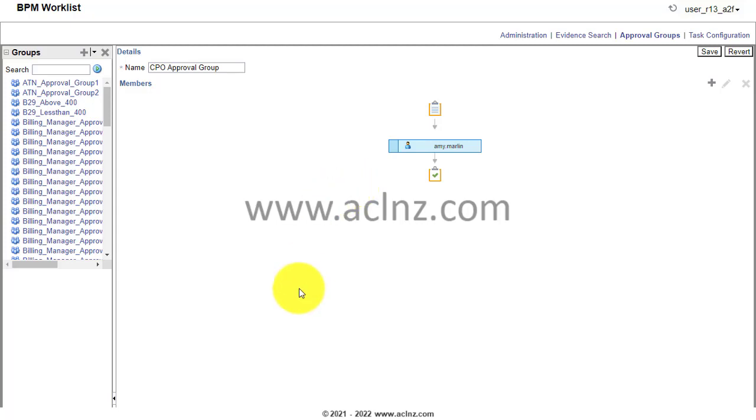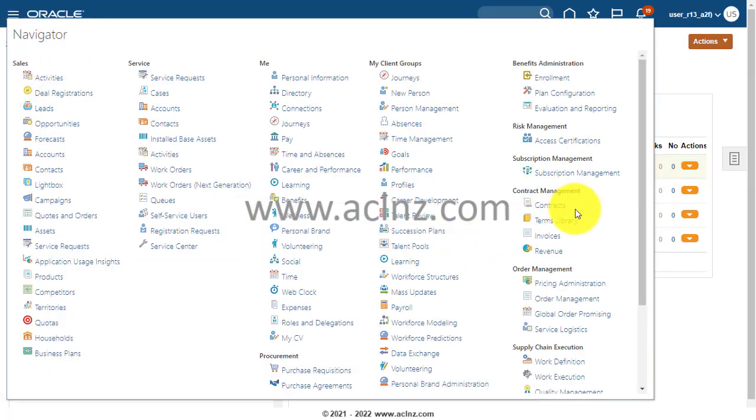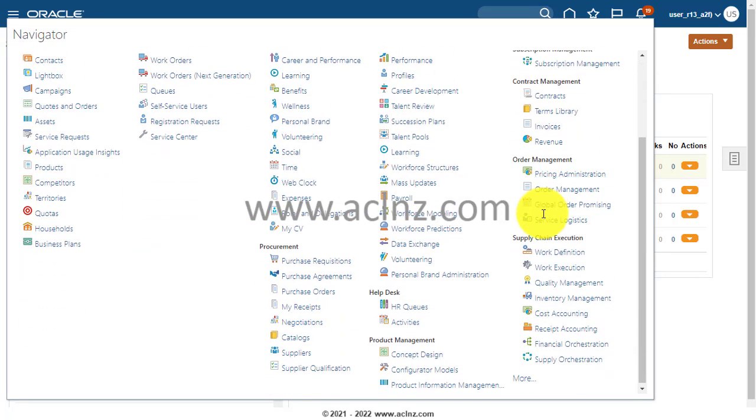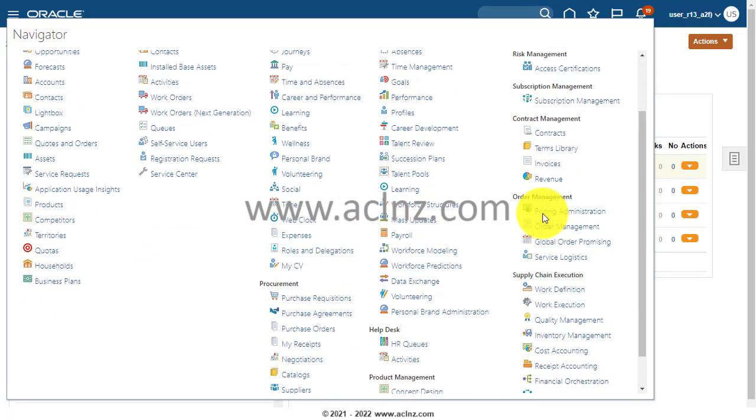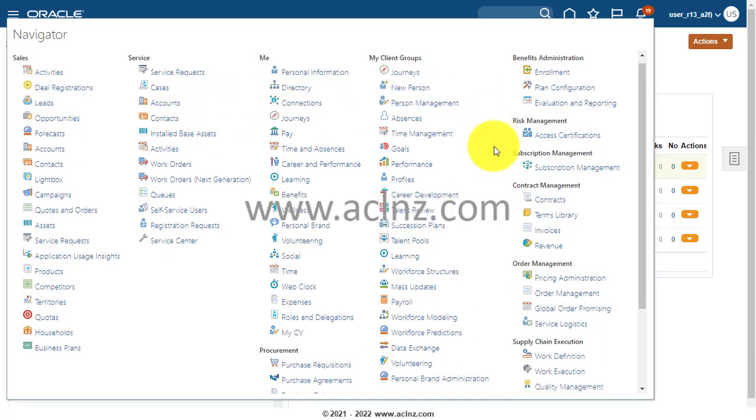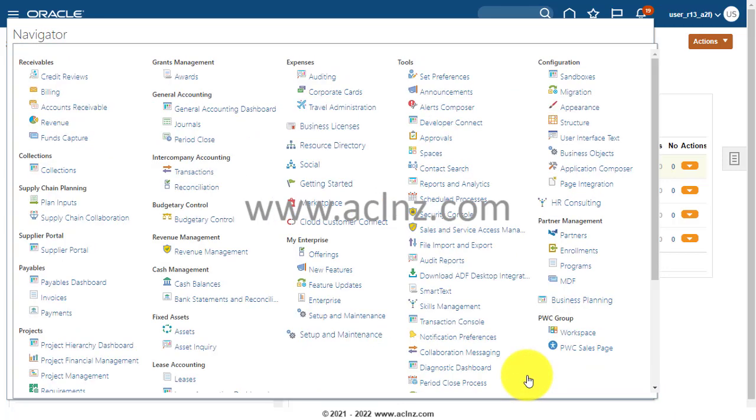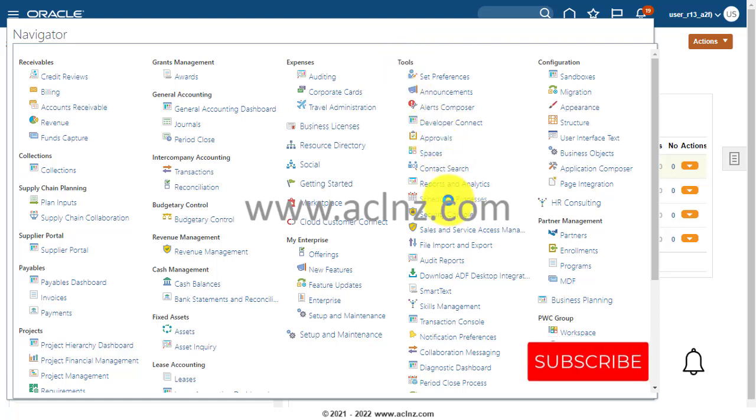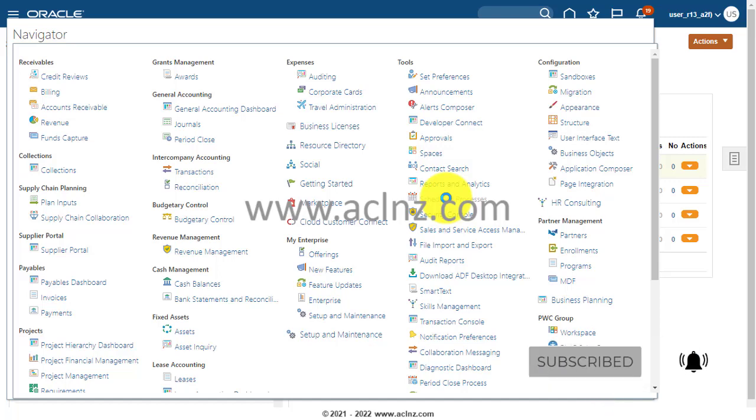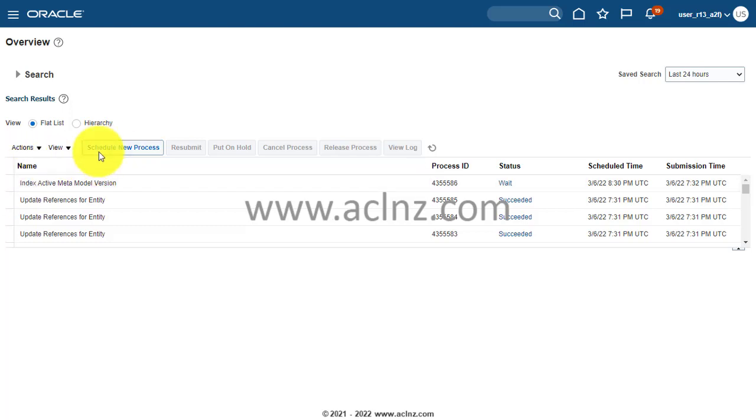Let's quickly go through that. All you have to do is go to your Setup and Maintenance screen first. Here I am in Setup and Maintenance. All you have to do is go to hamburger menu and then look for Tools. You've got to go to Tools and then Schedule Processes to run the background process.